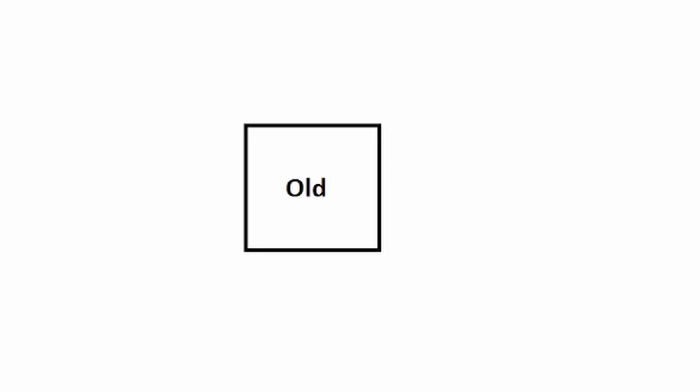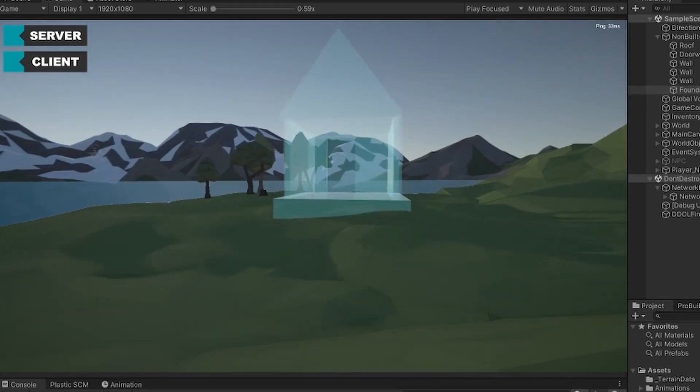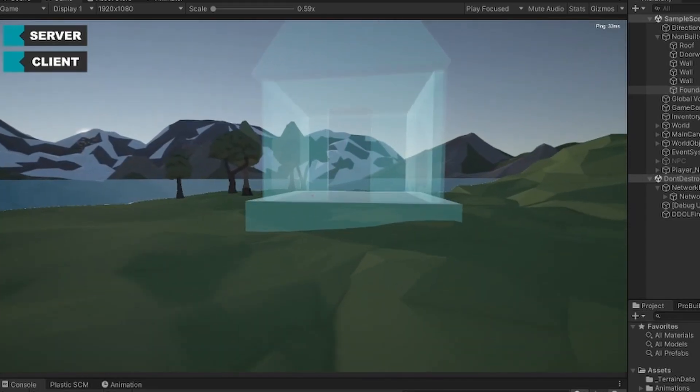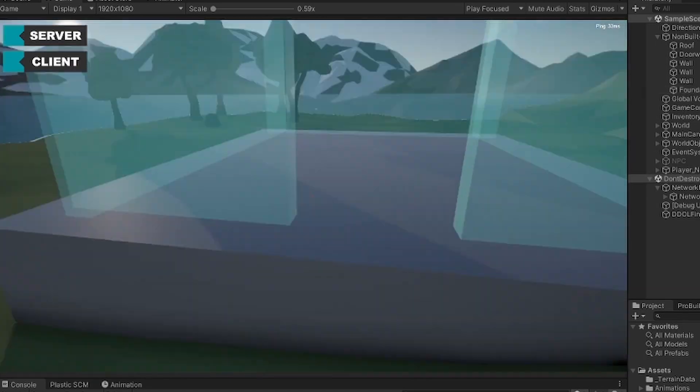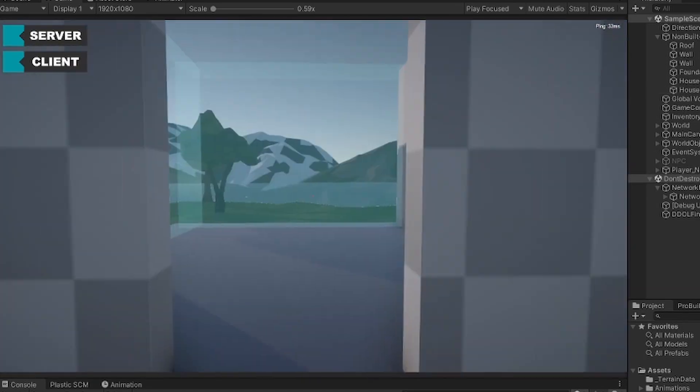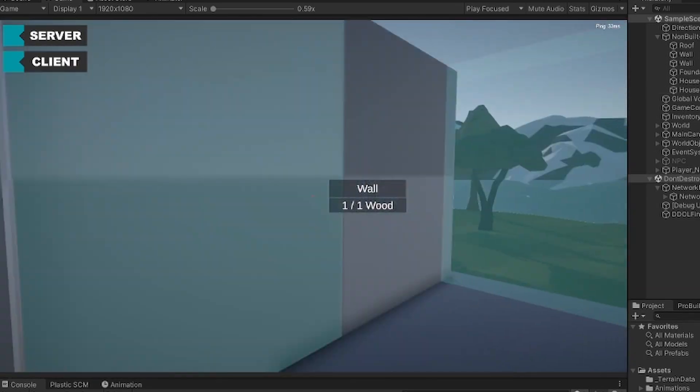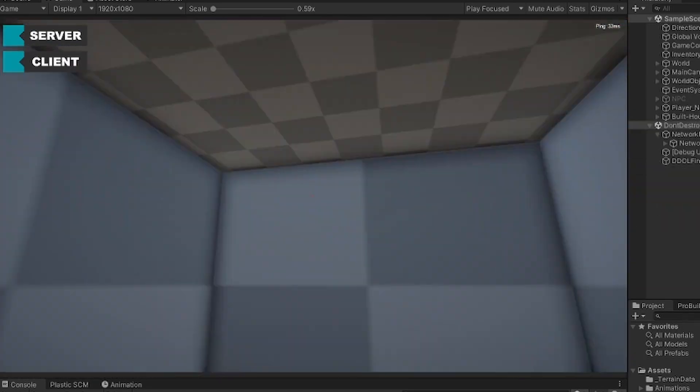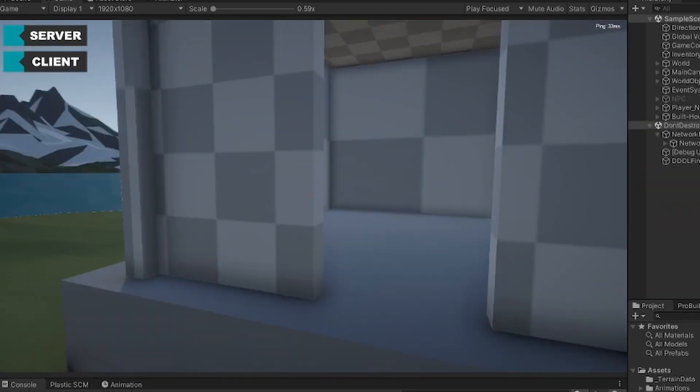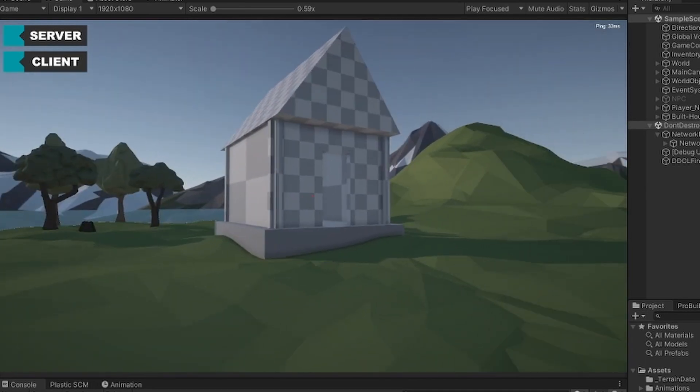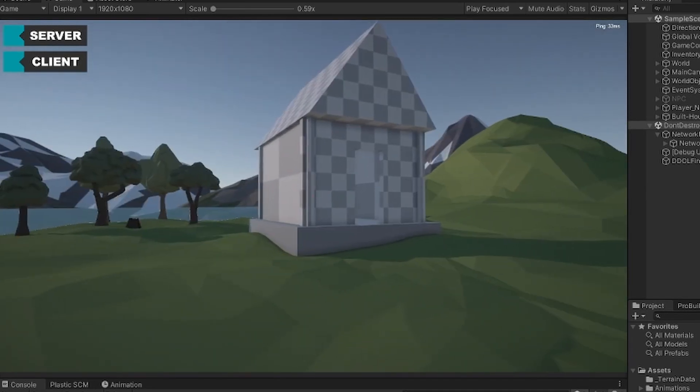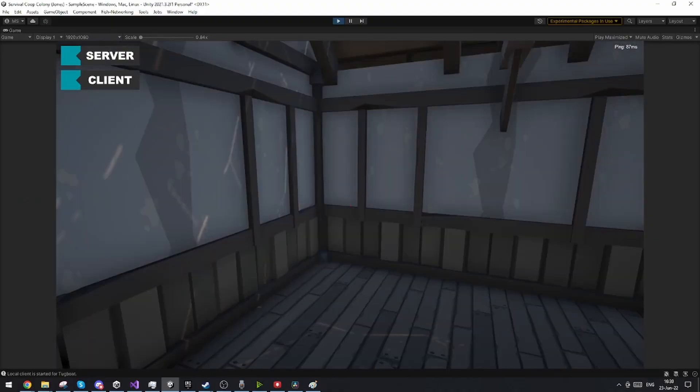It just basically replaces the object with an actual other object and here you can just see that I went on to basically adapt that same principle but to a whole building instead. So when all the parts are built it will actually again remove this ghost house and replace it with the finished house.